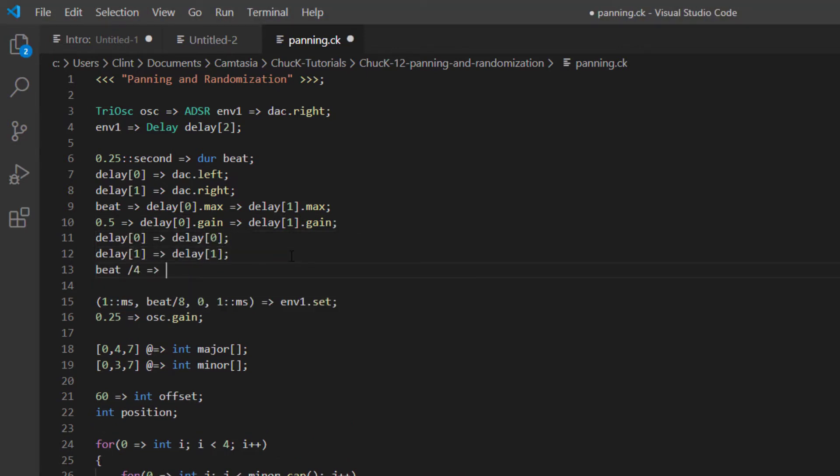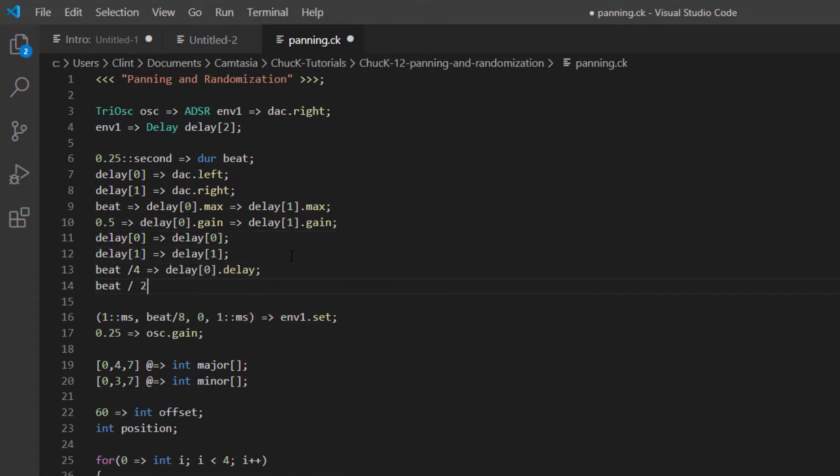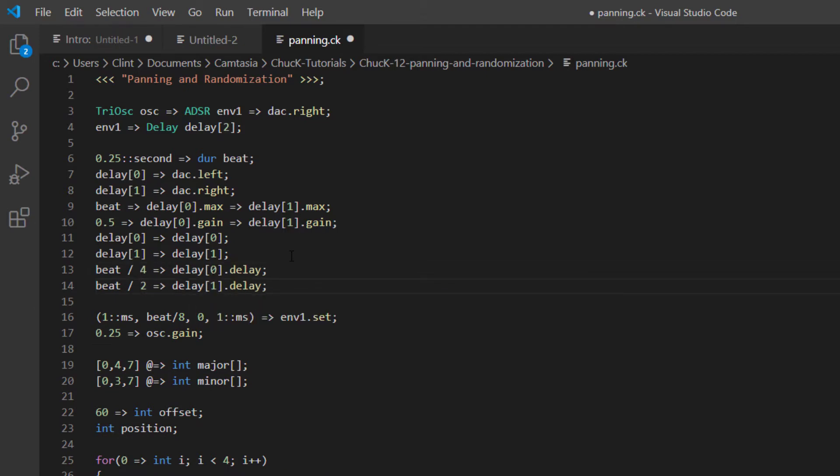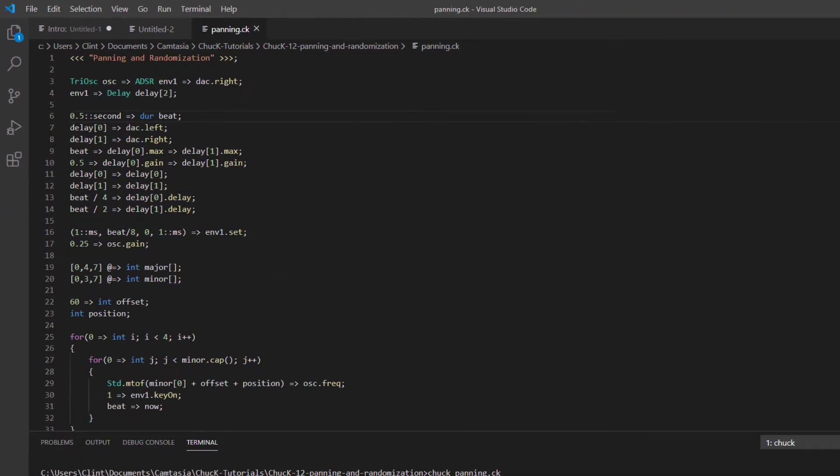Finally, we'll set the delay of the first one to a beat divided by 4, and the second divided by 2. Now let's play with the beat duration so that we can hear it a little better.